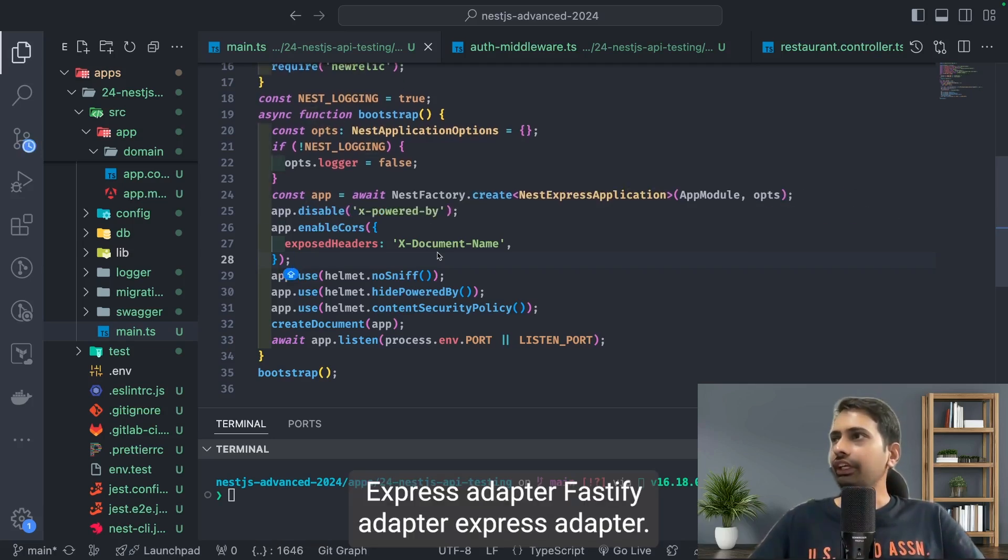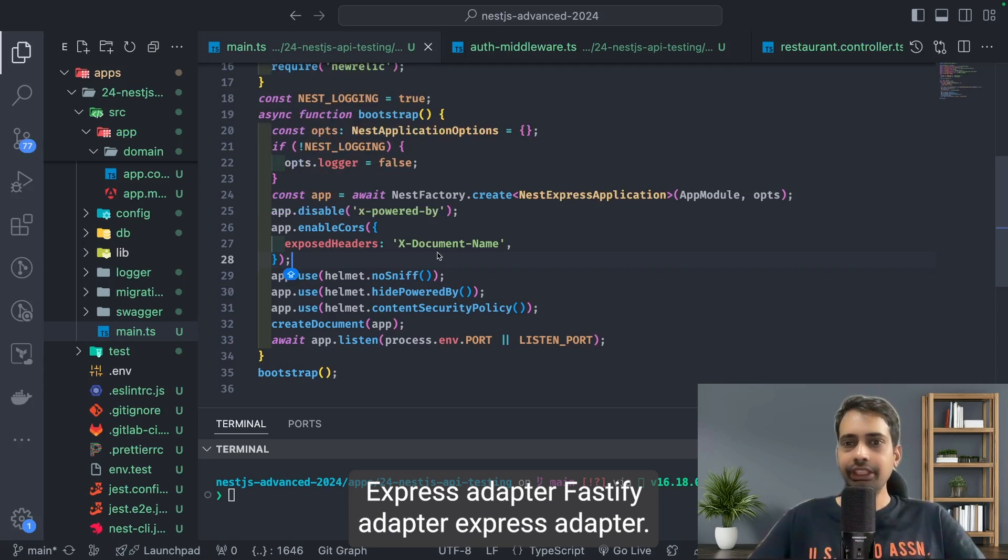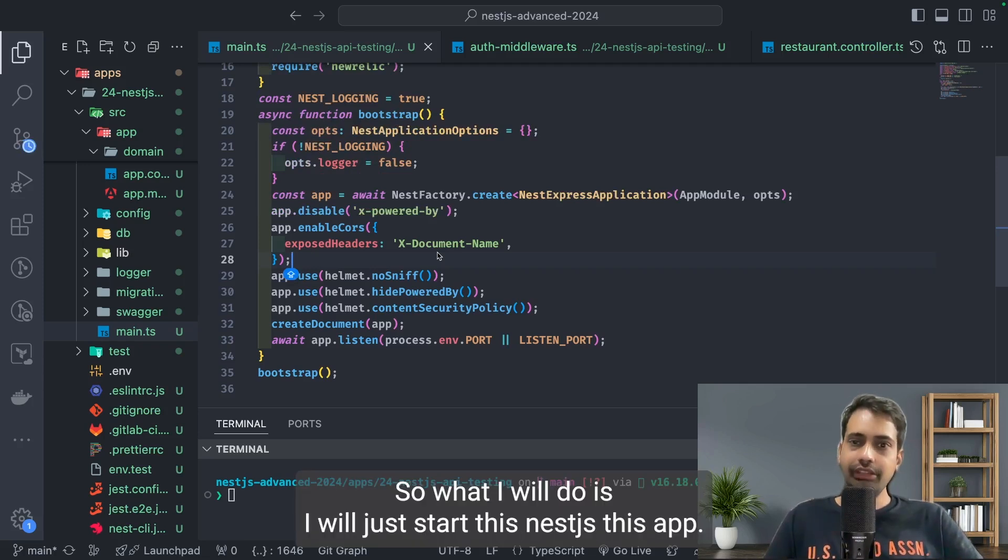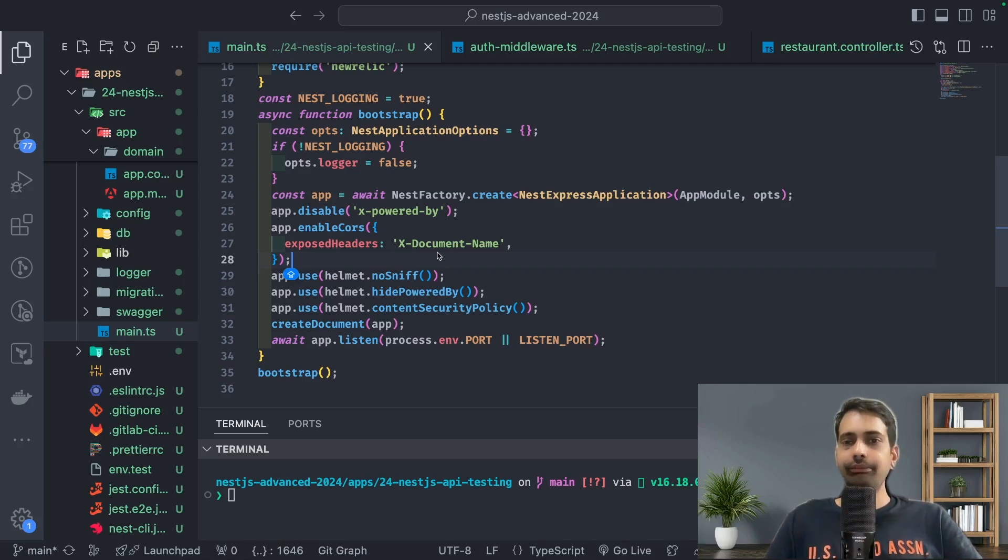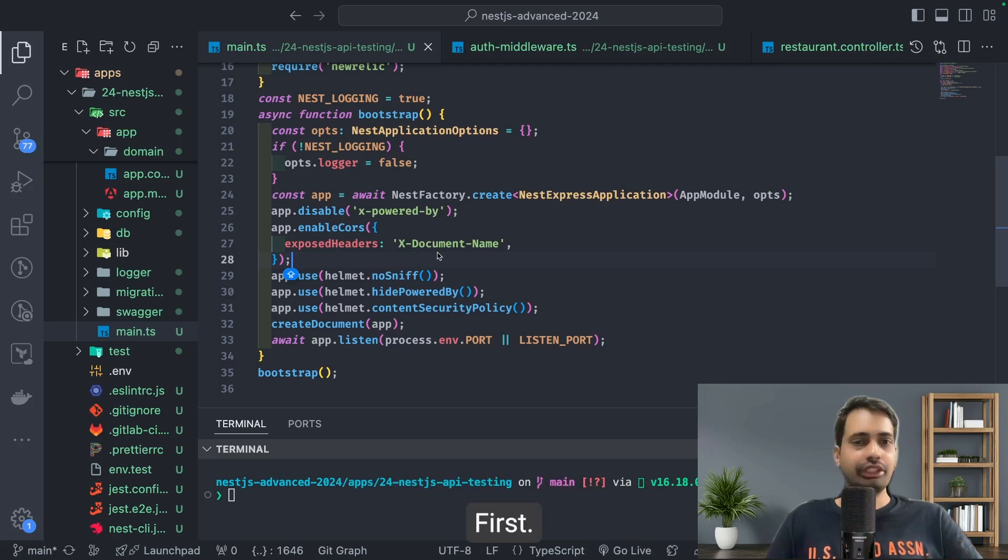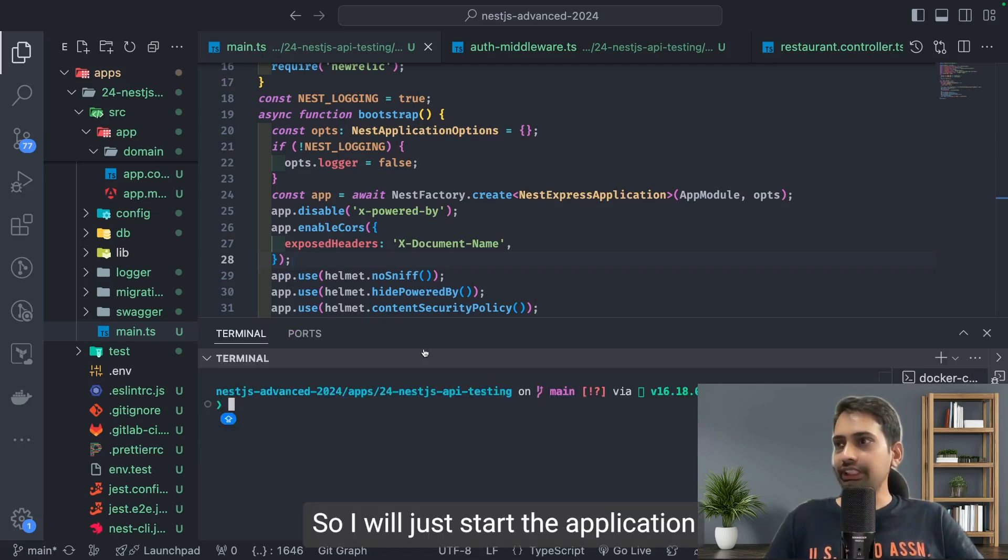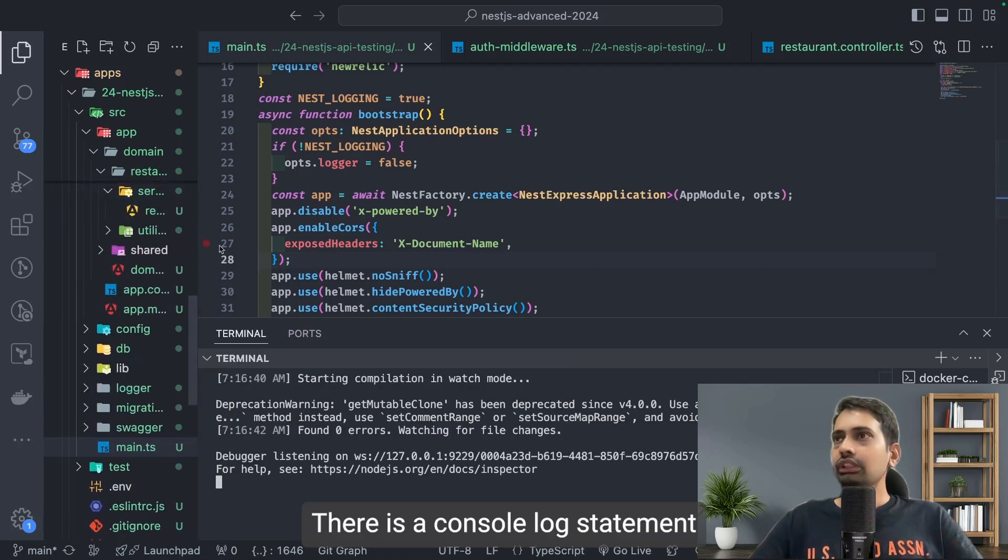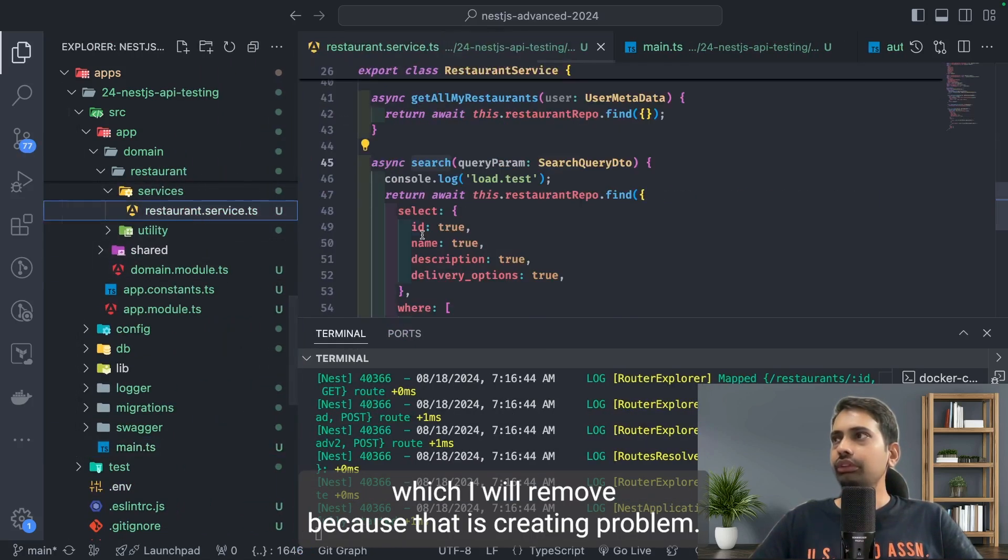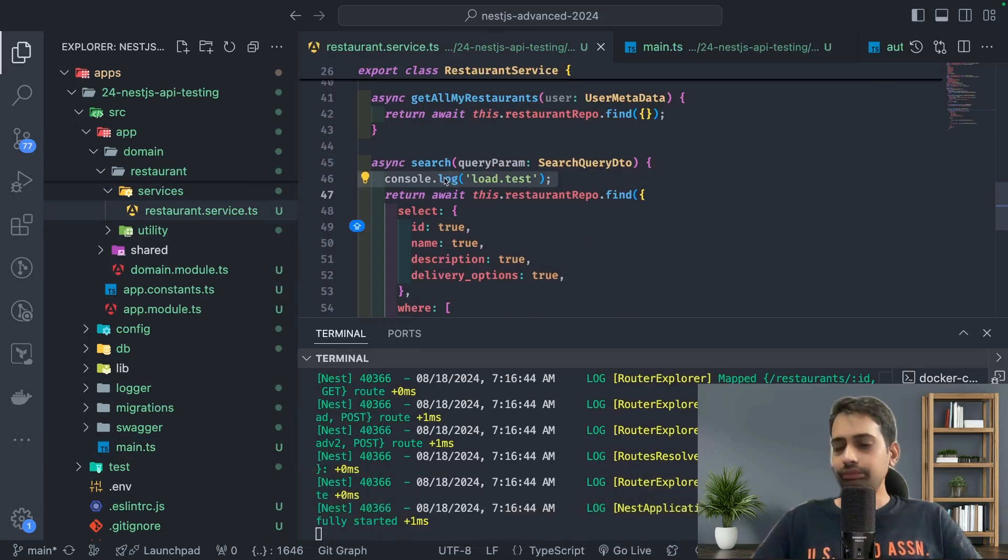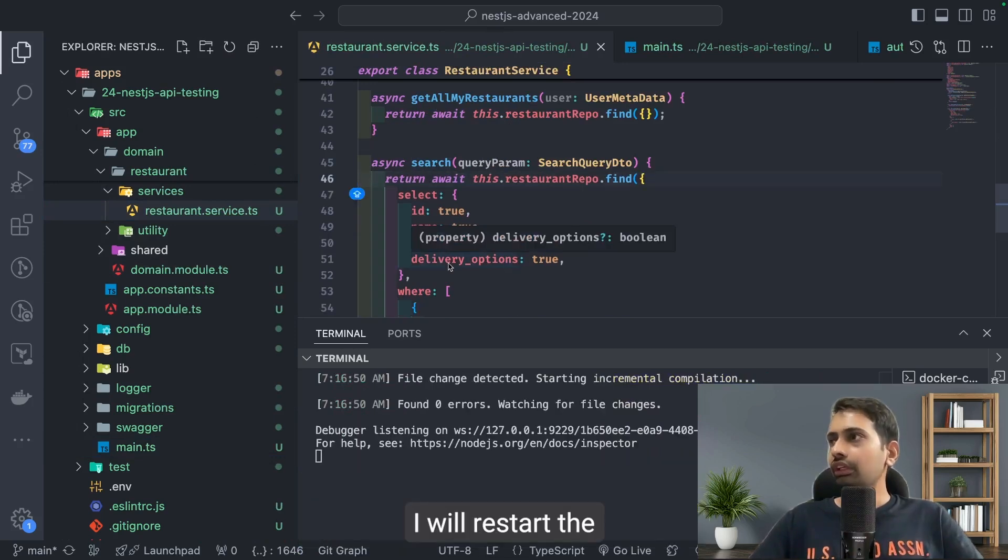Fastify adapter, Express adapter, Fastify adapter, Express adapter, right? We can run the test. I will just start this NestJS app and we will hit the search APIs endpoint with the Express app first. I am doing the first test with the Express app so I will just start the application. There is a console log statement which I will remove because that is creating problems. I will restart the application.